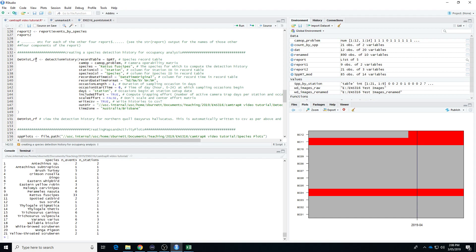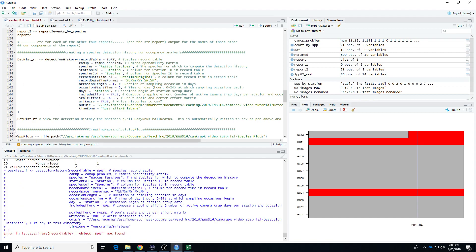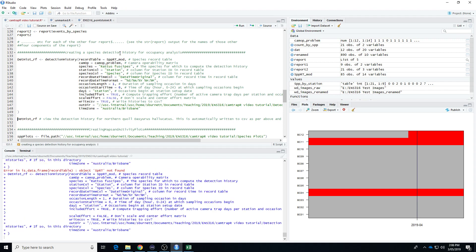The time zone is important. I'm going to run this now, remembering that we'll get an error first. These error messages are typically pretty easy to interpret if you just take a deep breath and look. It's telling us the object SPRT is not found. So we look at where that is — that's the record table. The record table has the name SPRT_mod, so I just update it. SPRT underscore mod. And this time hopefully it will work.